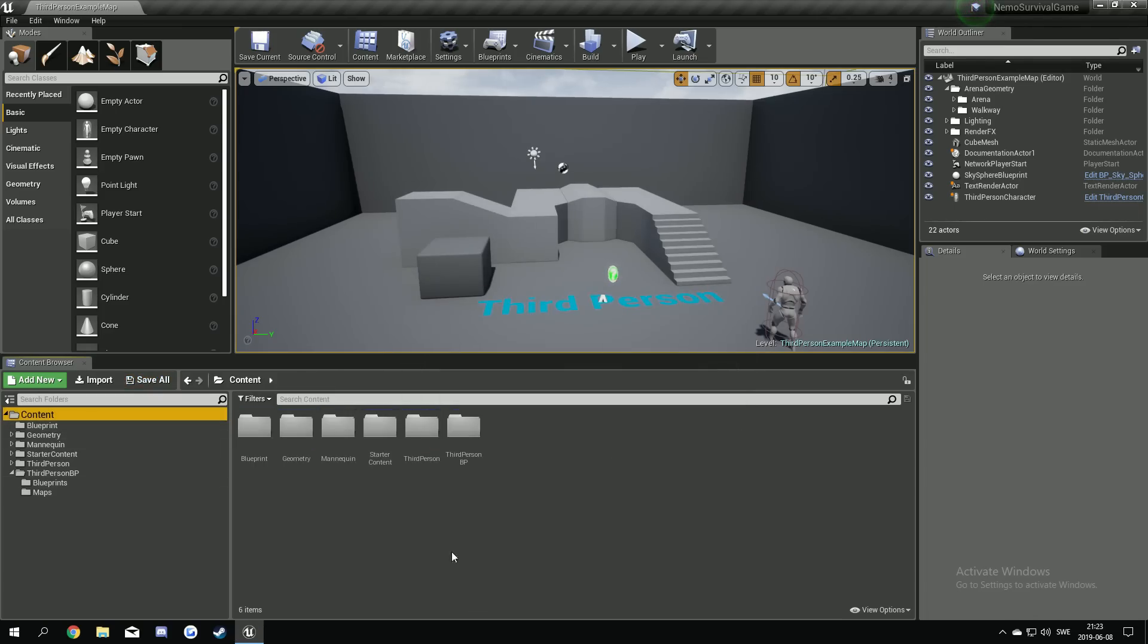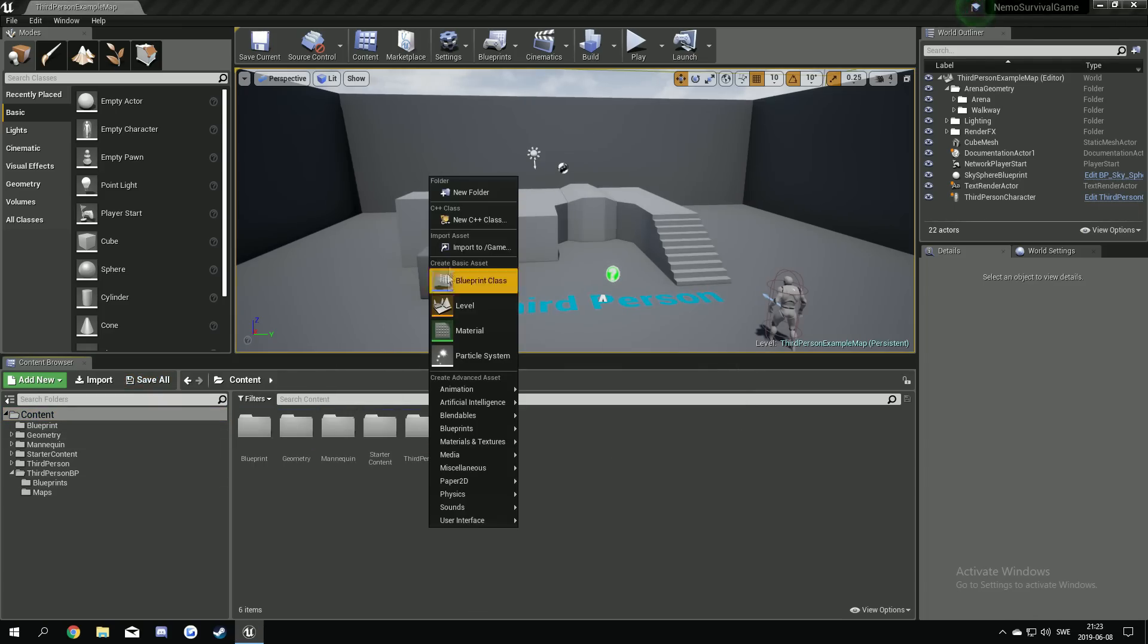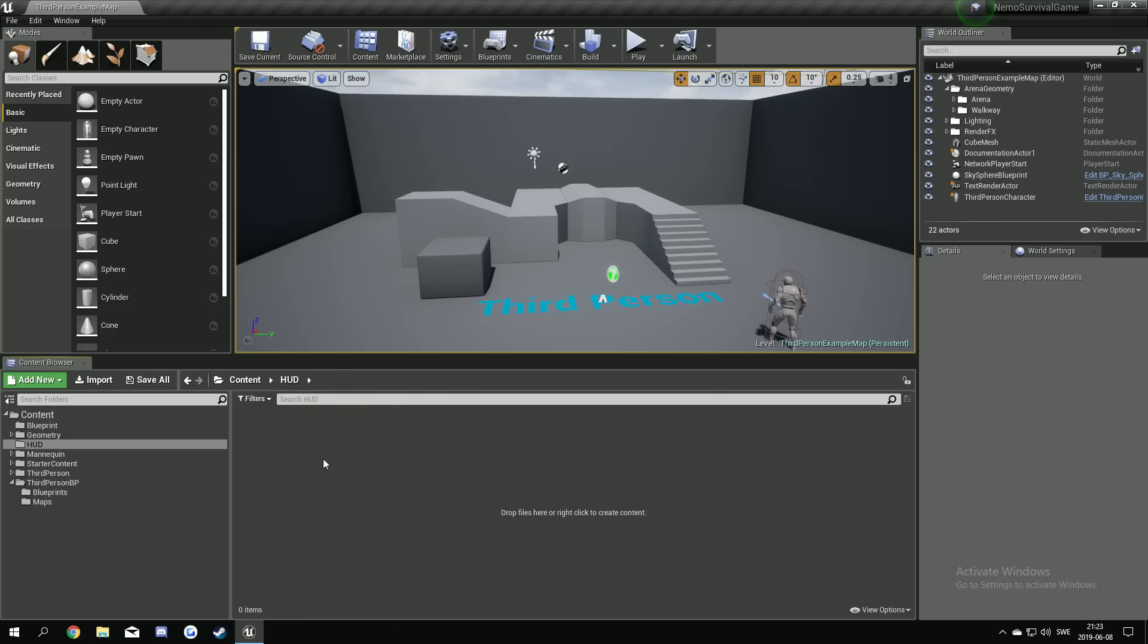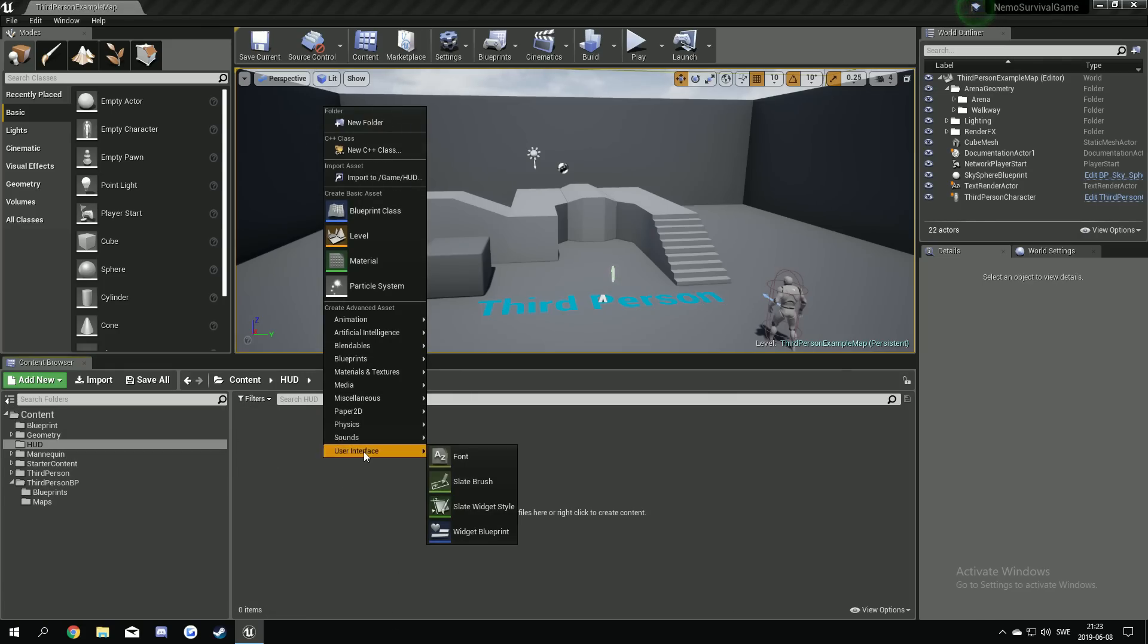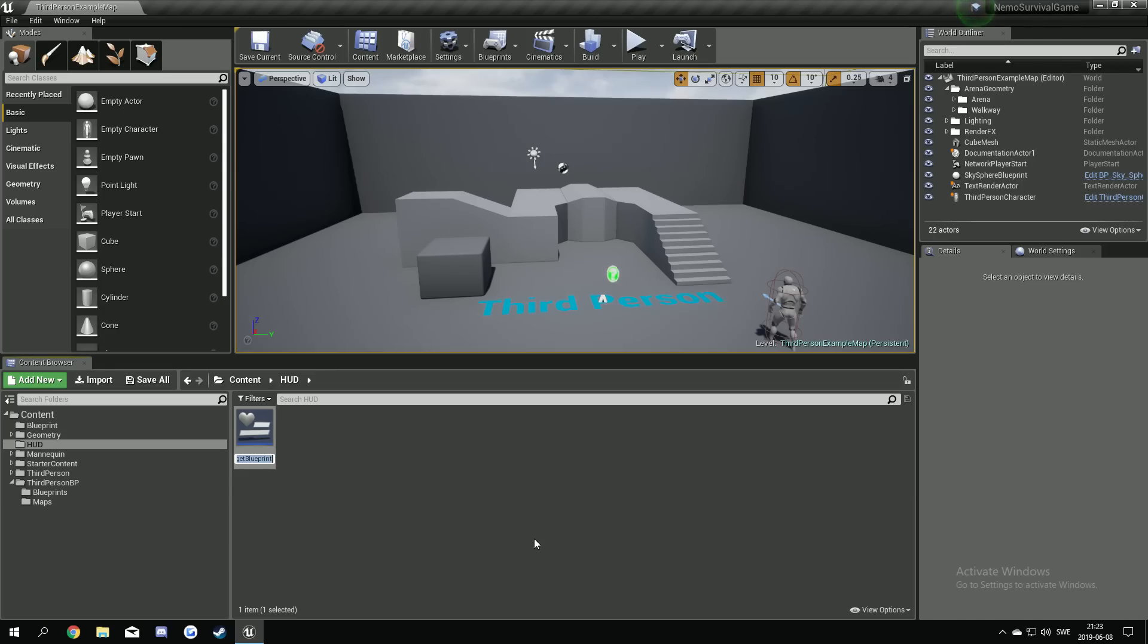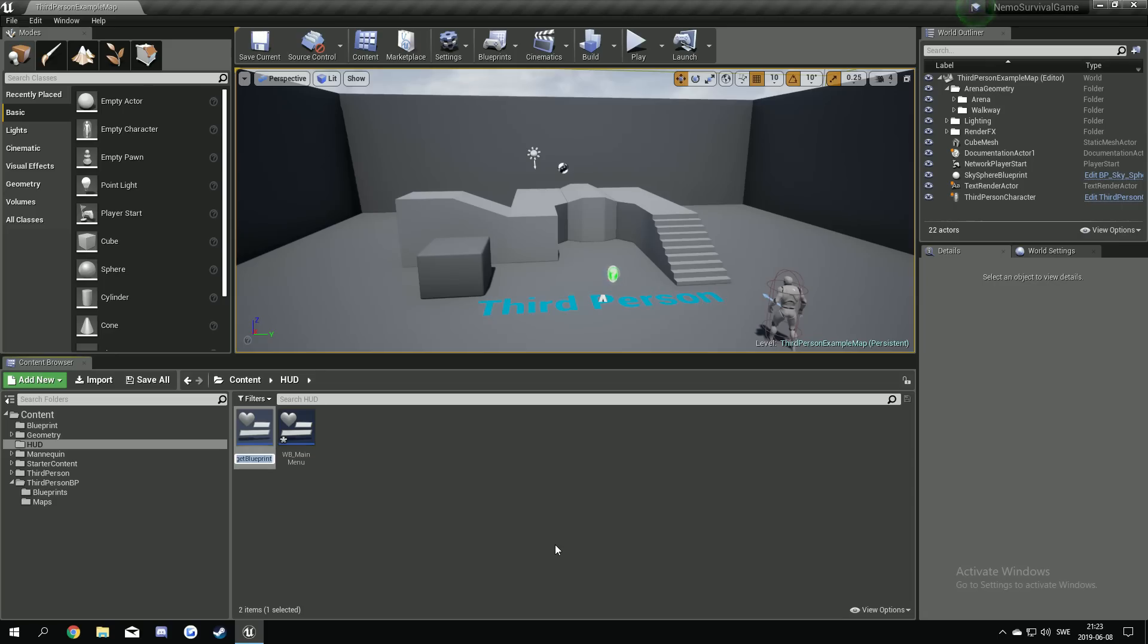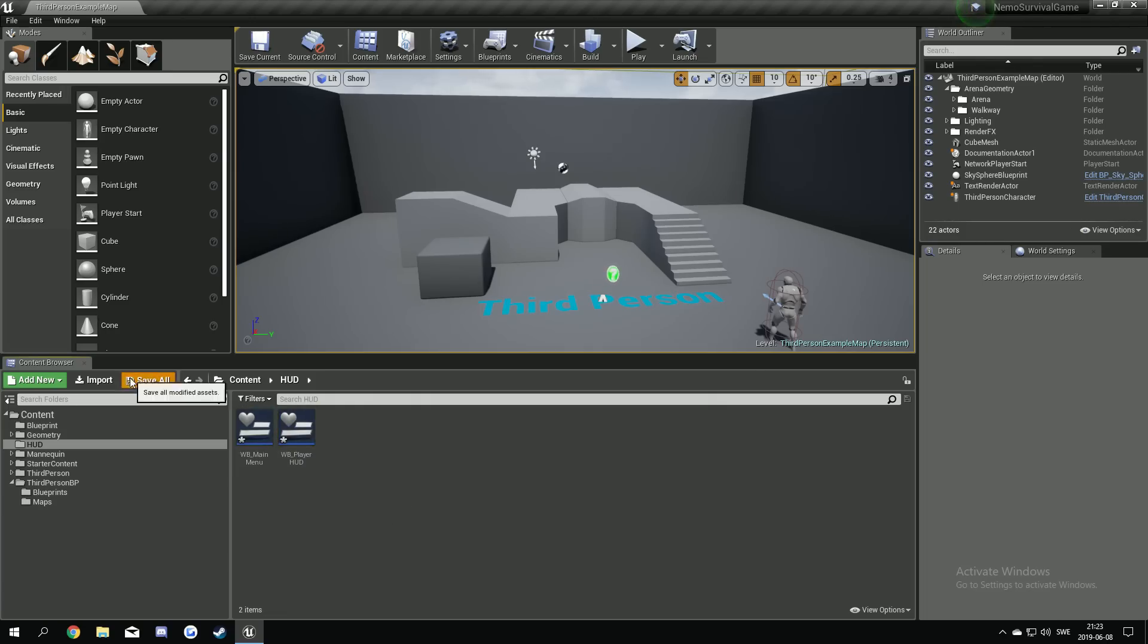Go back to the content folder. Make a new one called the HUD. I'm gonna open that one up. Right click, user interface, widget blueprint and we're gonna make a widget blueprint underscore main menu. Make another one called, I'm gonna call it the player HUD. That's fine for now.